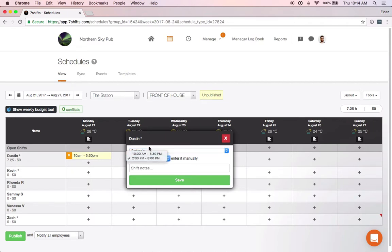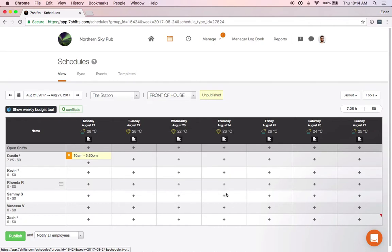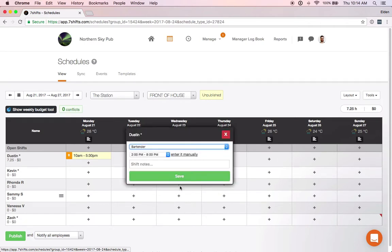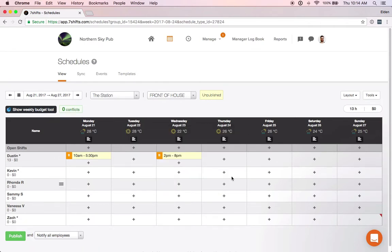We also have that 10 a.m. to 5:30, so any shift that you add here will be saved as a common shift time and you'll be able to use that when adding new shifts.